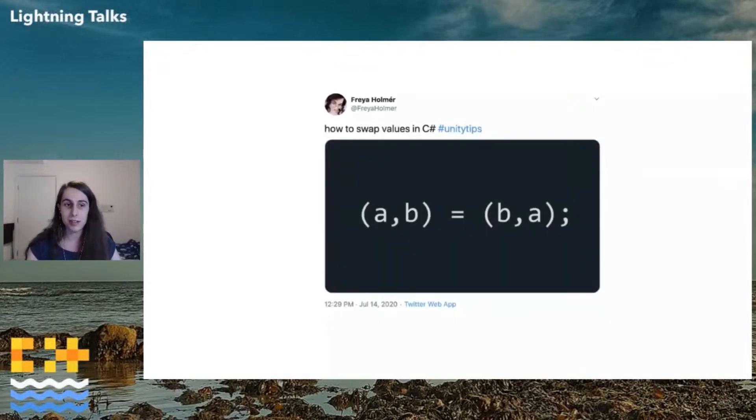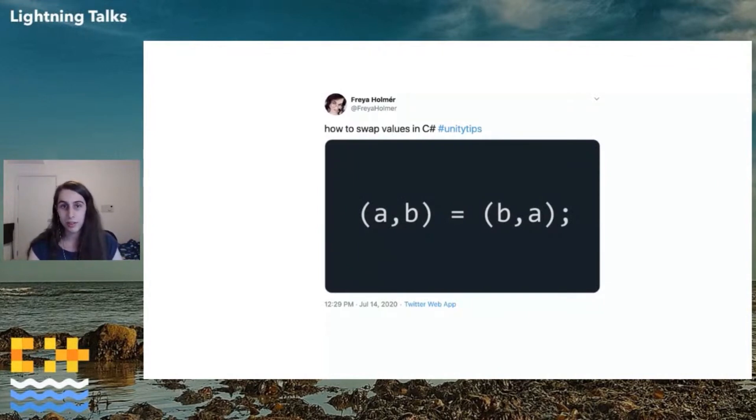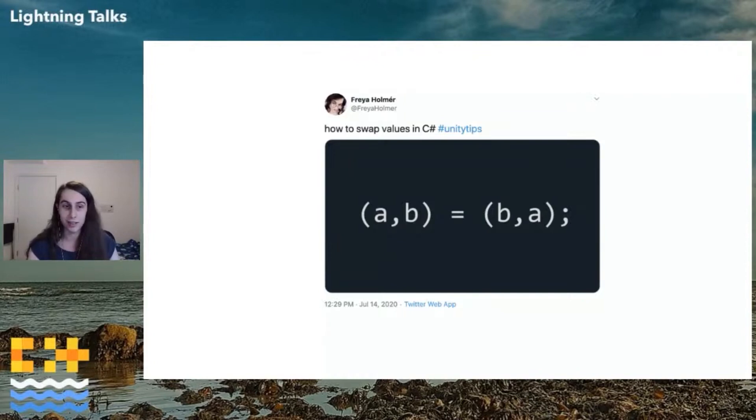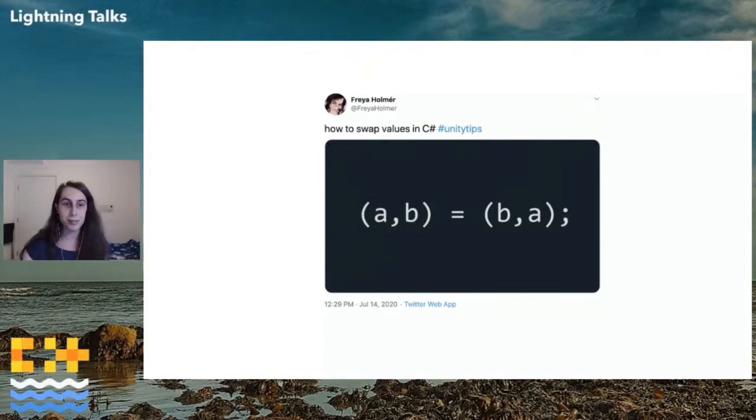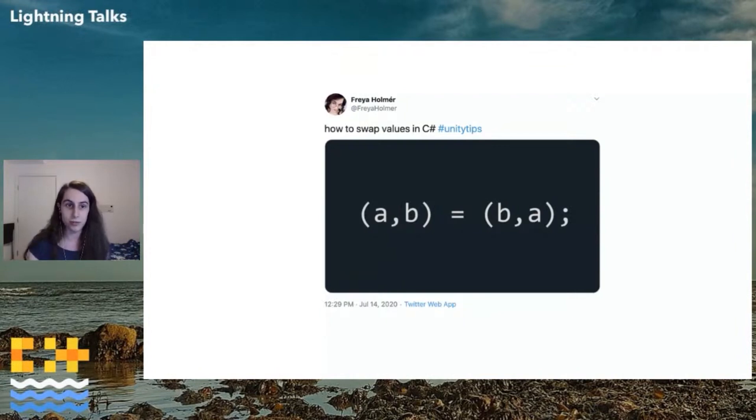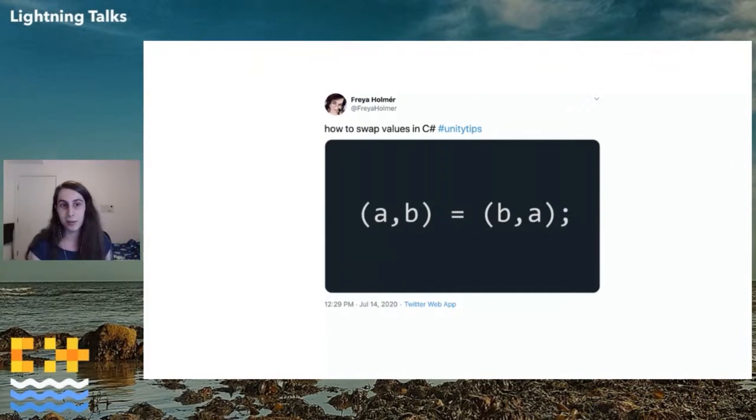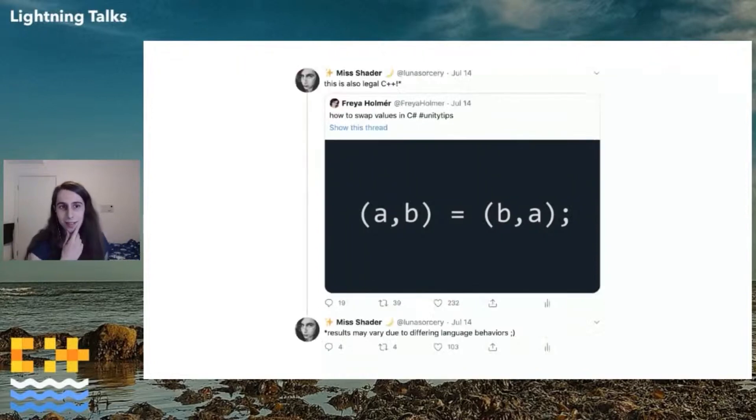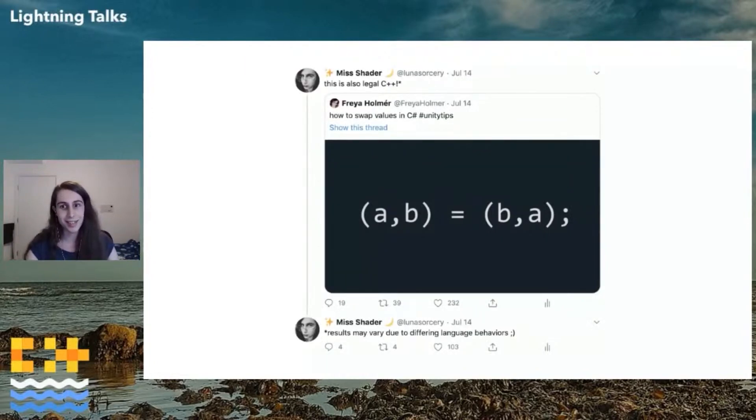So you might have seen this tweet from Freya a few days ago, which shows a really nice, elegant piece of C-sharp. I know it's a written language, but bear with me. Really nice piece of C-sharp for swapping two variables using a new tuple syntax in C-sharp 7. And I took one look at that and I thought, well, it's legal C++ technically.